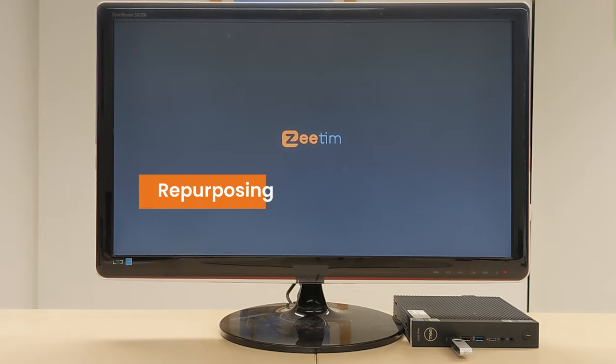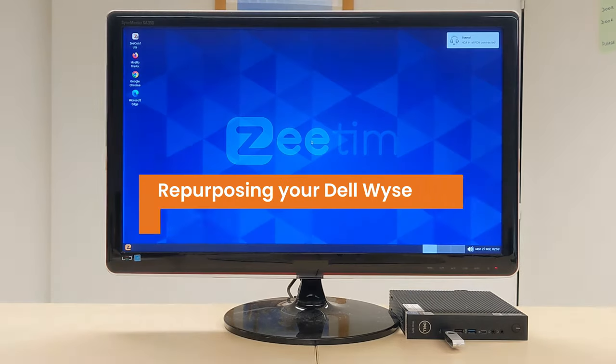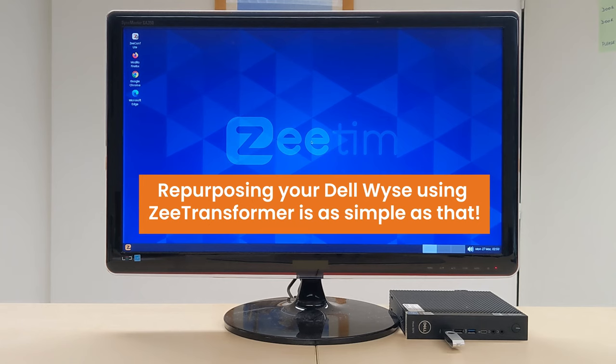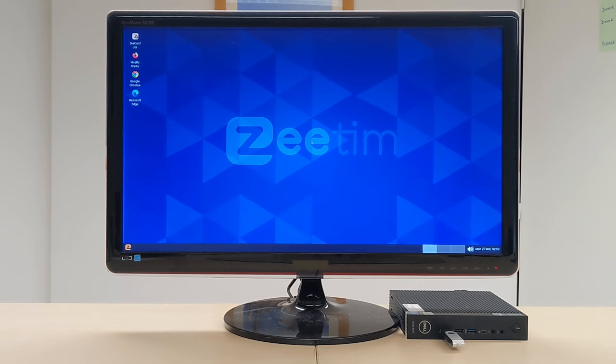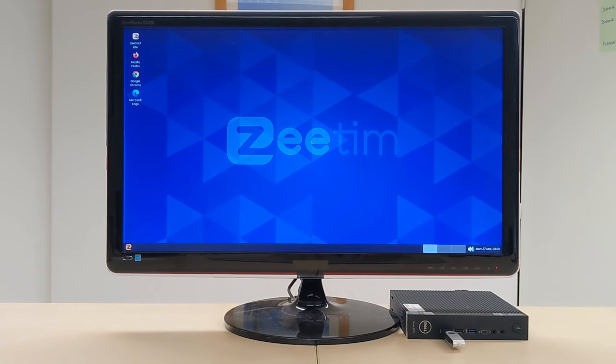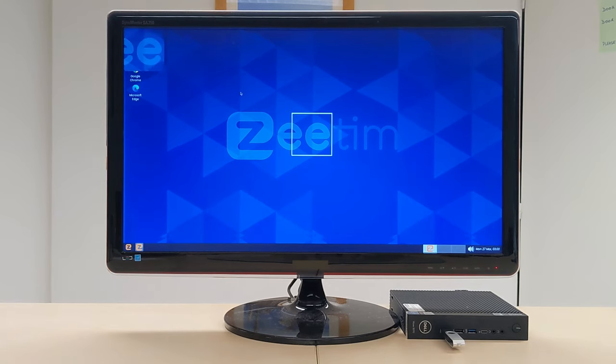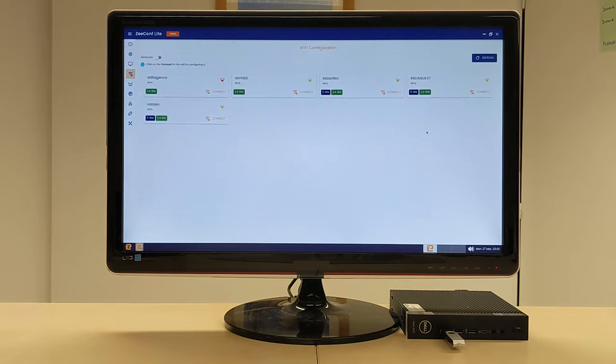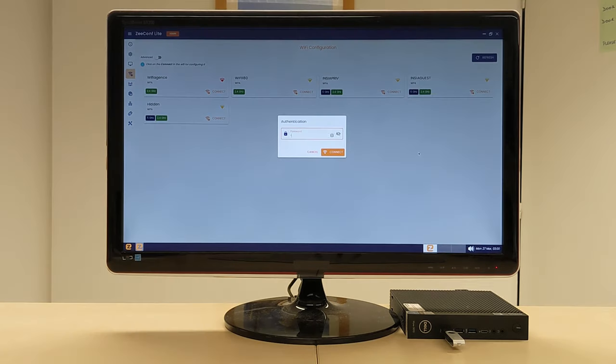Repurposing your Dell Wyse into a new-gen secure and easy-to-manage thin client is as simple as that. Now that we have Z-OS up and running on our Dell Wyse thin client, let's connect the device to the Wi-Fi and see how it performs with everyday tasks.